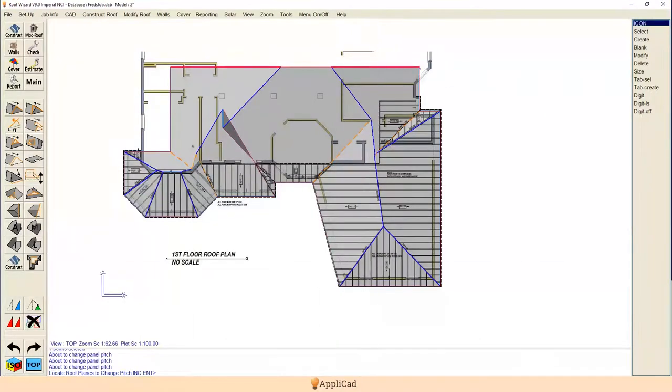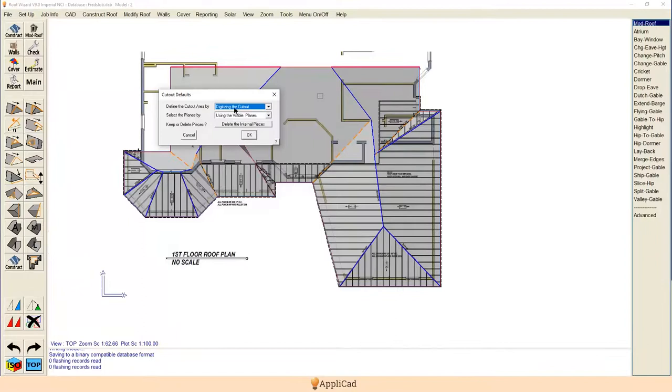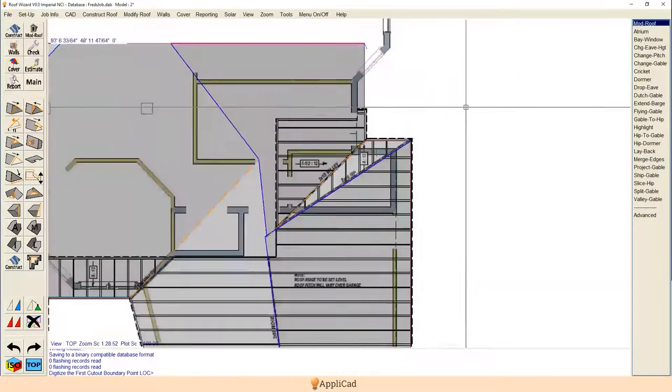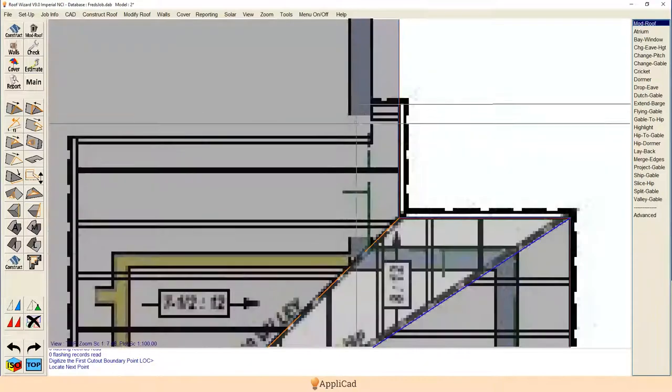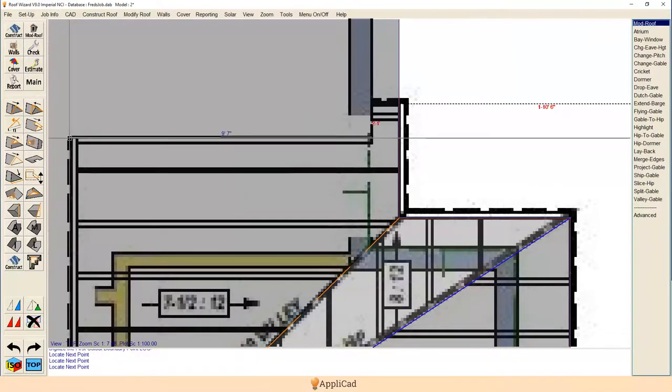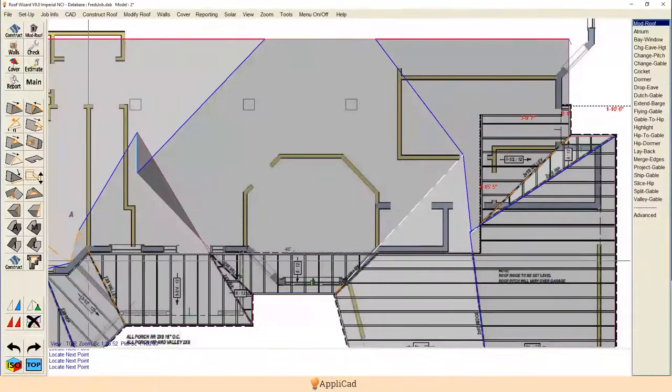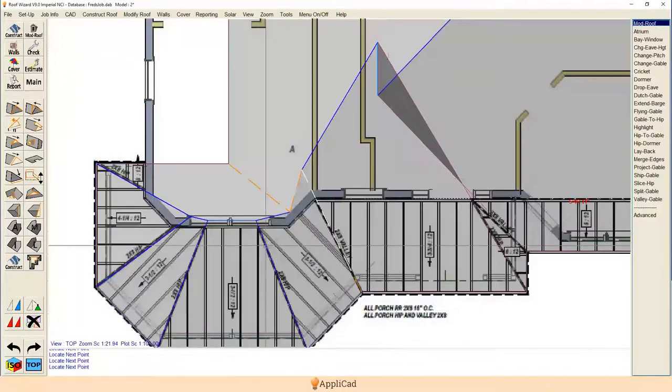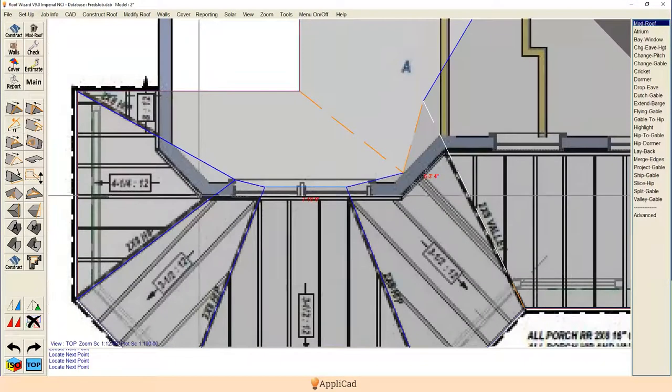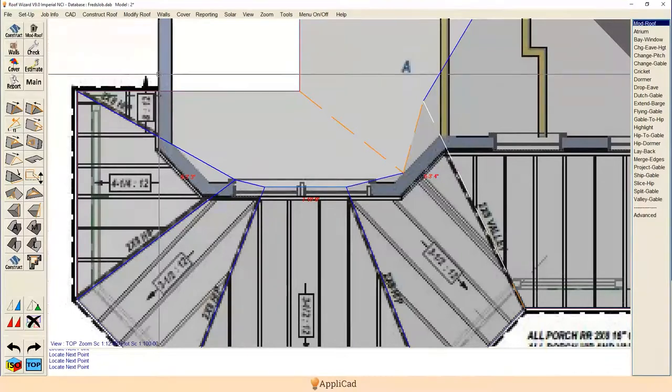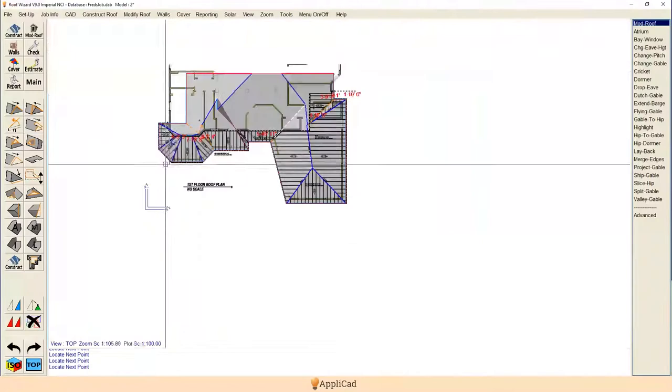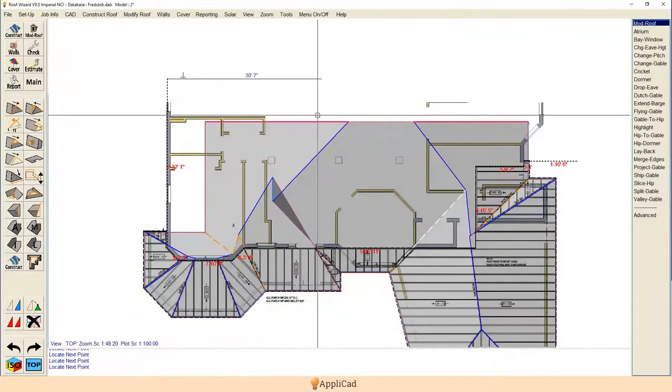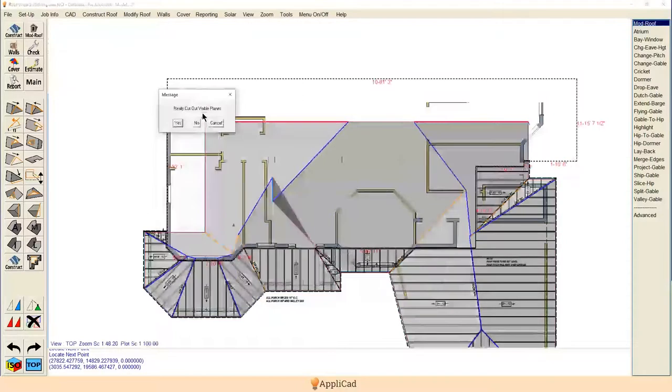Now all we have to do is get rid of all this stuff over here we don't want. We go to Modify Roof, Cutout, we're going to digitize the cutout, we're going to use the visible planes, and we're going to delete the internal pieces. Hit OK, we're going to snap to the nearest one inch, that's been working for us. I'm going to start out here somewhere, come into here and enter there. You can see what I'm doing, just working your way around what would typically be a roof-to-wall flashing or apron flashing depending on what country you're in. We kind of go up to there because we're outside the building, and then Close Square from there. We'll get everything inside that area cut out. Yes, and presto, there it is.